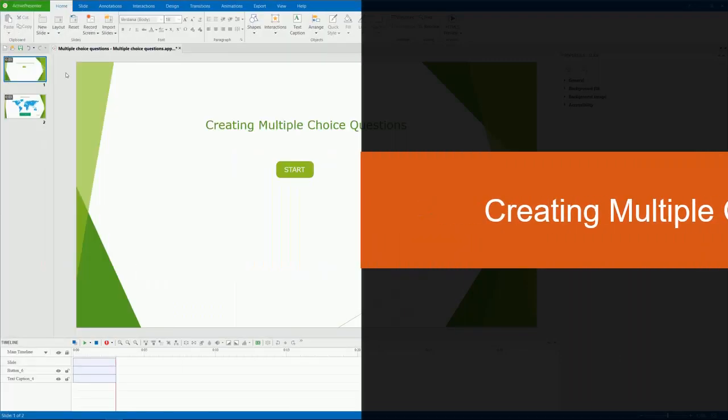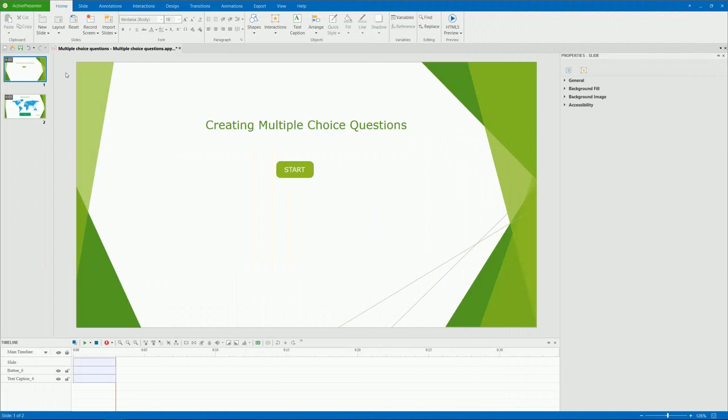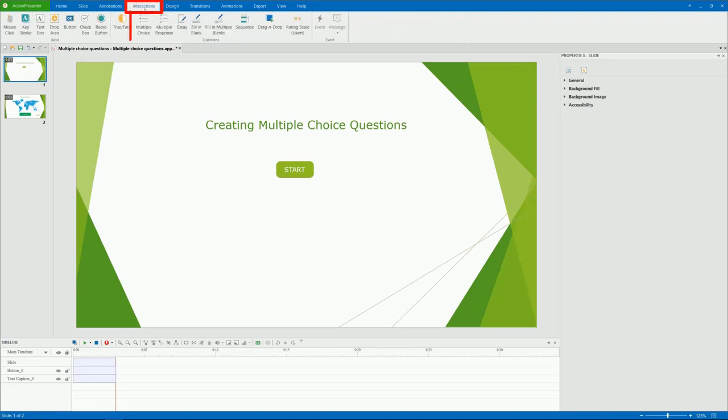Hello everyone! In this video, we'll learn how to create multiple-choice questions. A multiple-choice question requires learners to select only one correct answer out of the choices from a list. To create it, open the Interactions tab and click Multiple Choice.